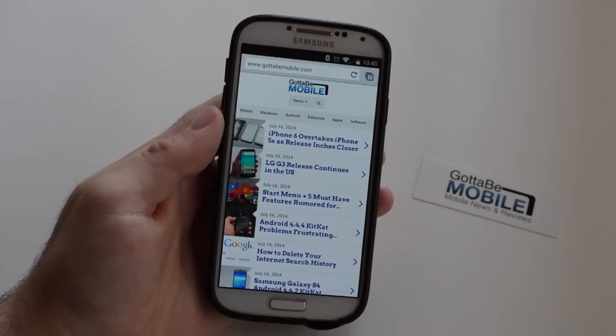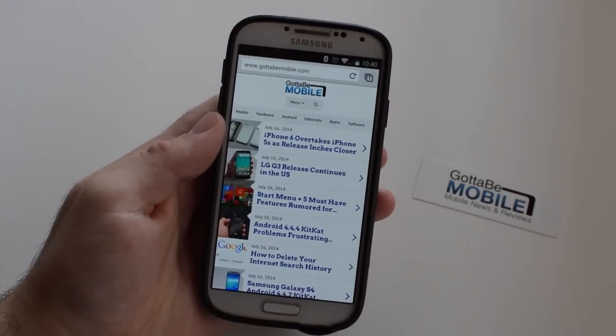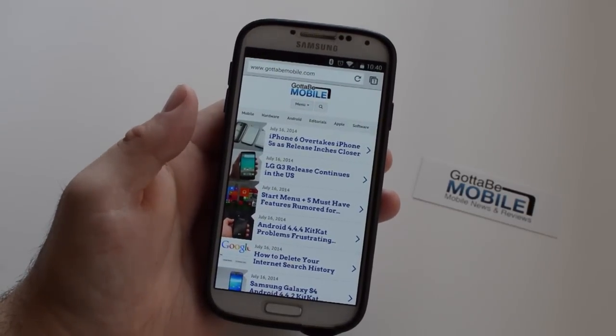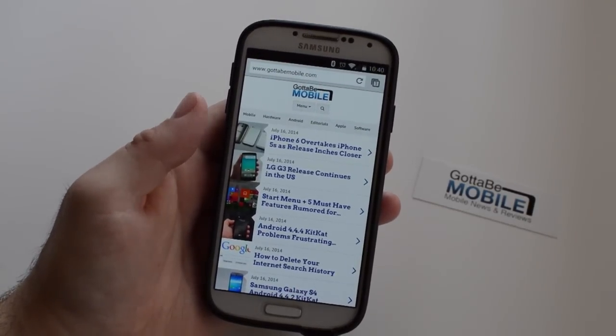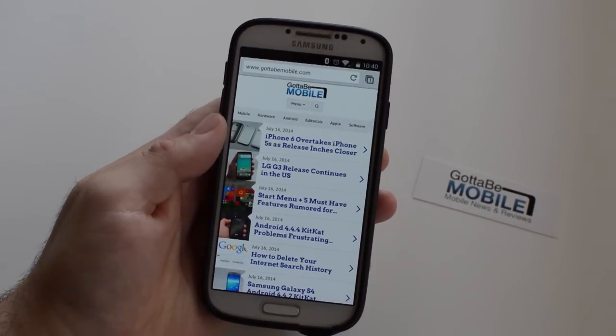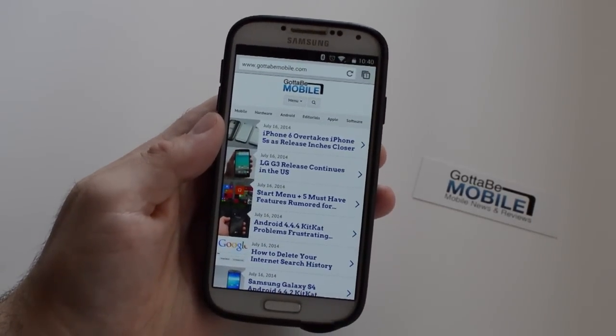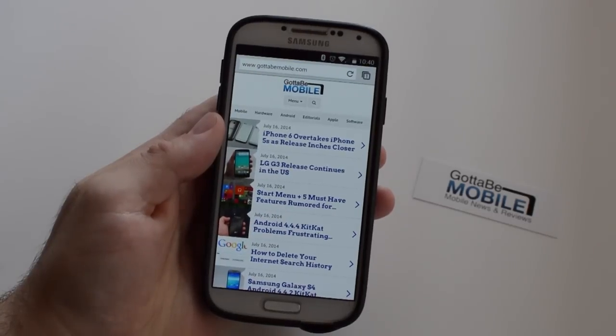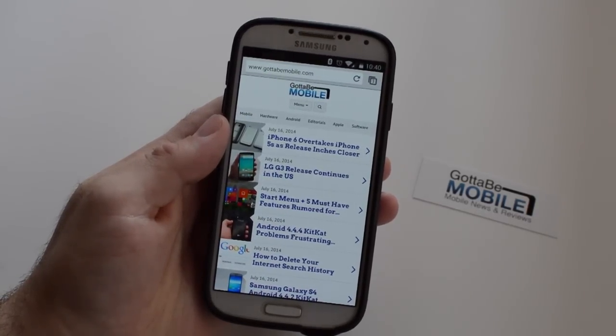Now this is a Galaxy S4 here running on Google Chrome, but whether you're running almost any Android smartphone or tablet, they all have Google Chrome these days. There's a lot of different browsers, but for the most part they all work the same.